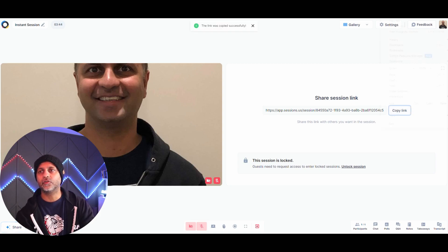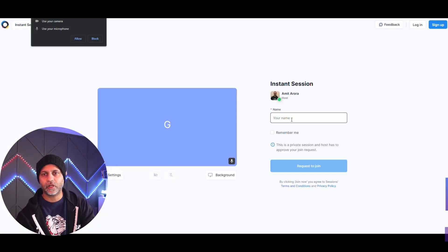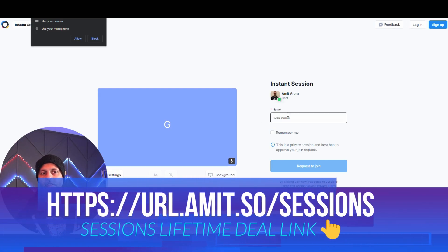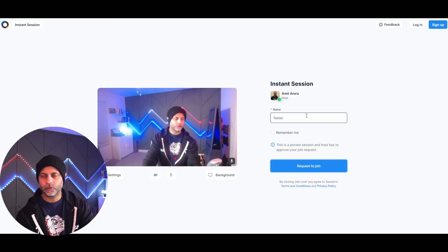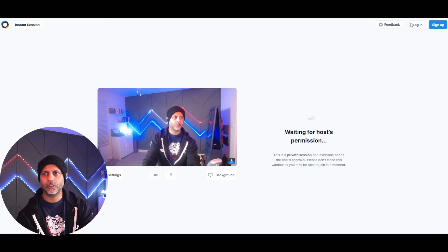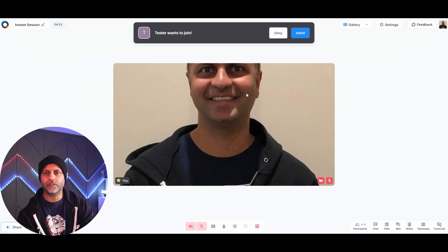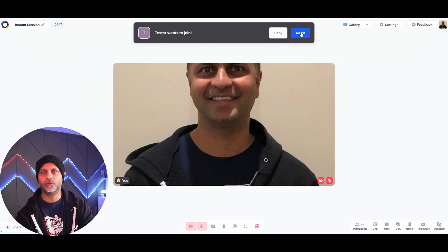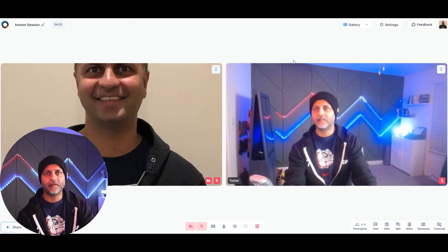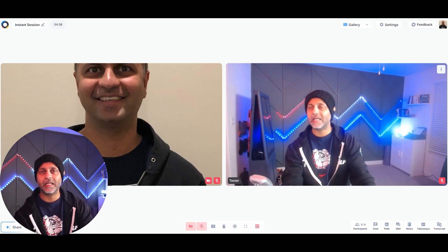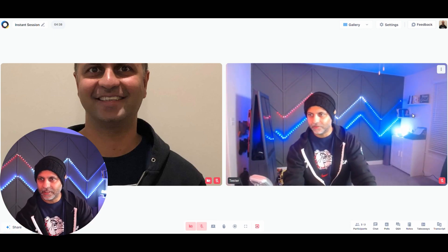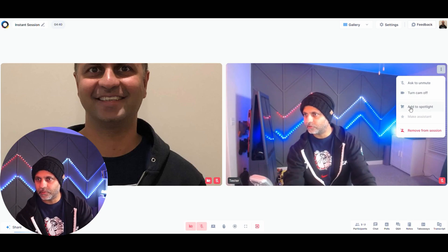If you lock the session, anyone trying to join will be asked to be let in rather than joining directly. They enter their name and request to join, which sends you a notification. Once you hit admit, they are able to join — and you can also remove participants from the session at any time.